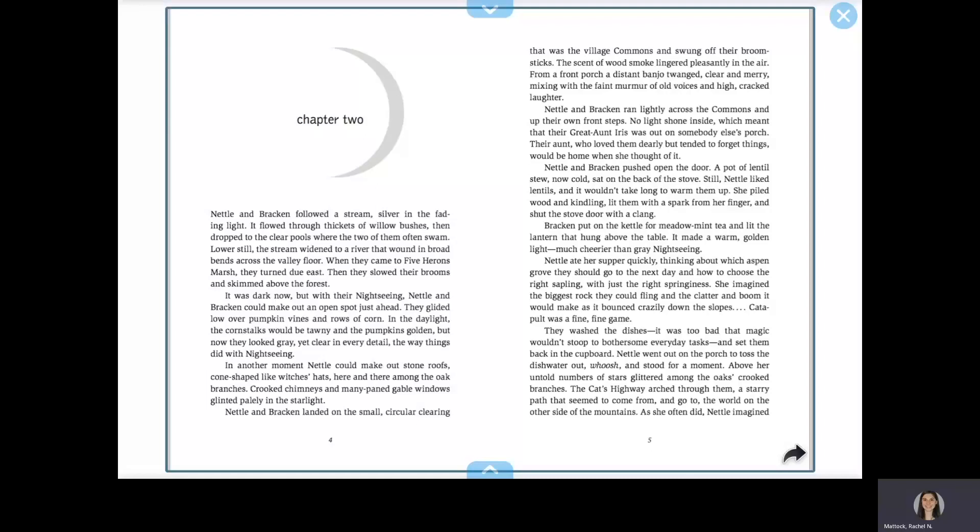They glided low over pumpkin vines and rows of corn. In the daylight, the corn stalks would be tawny and the pumpkins golden, but now they looked gray, yet clear in every detail, the way things did with nightseeing.